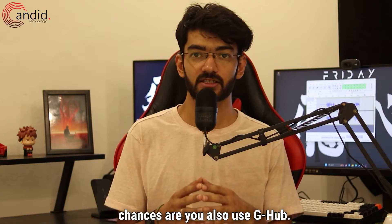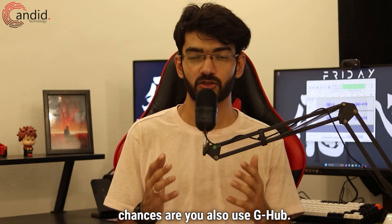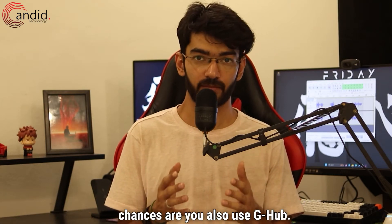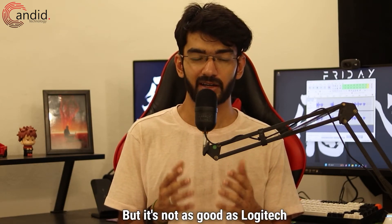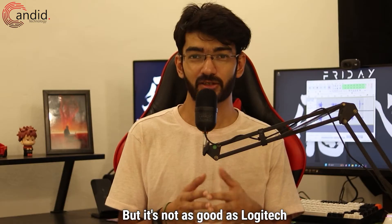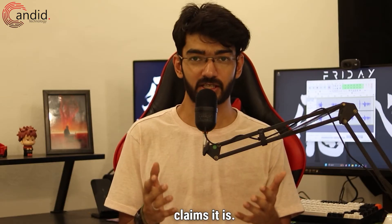If you're using Logitech gear, chances are you also use G-Hub, but it's not as good as Logitech claims it is.